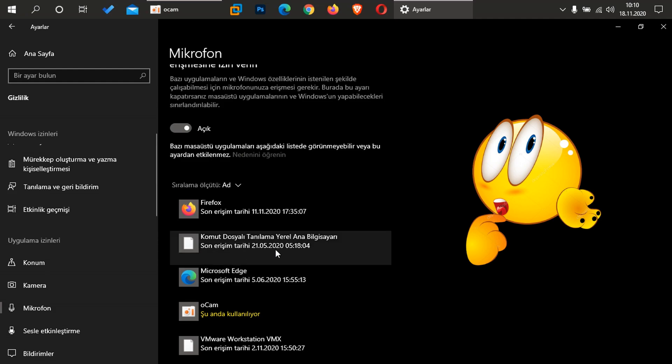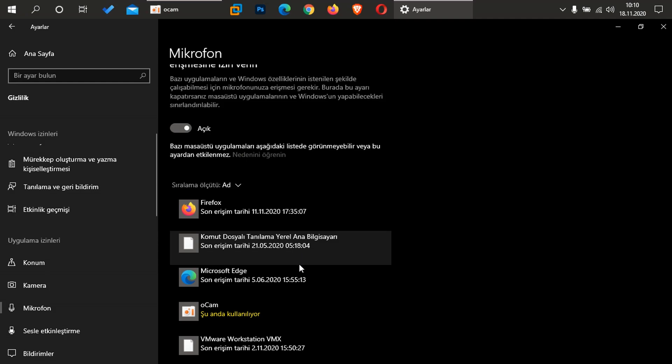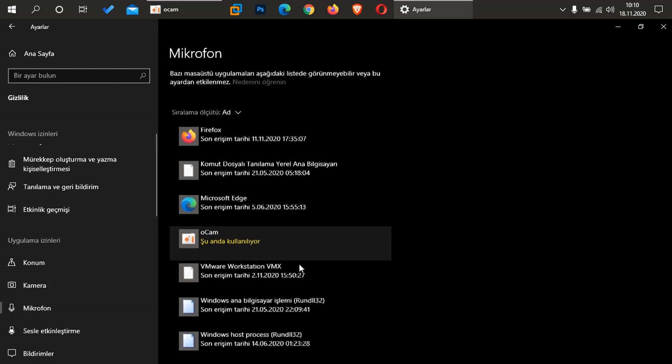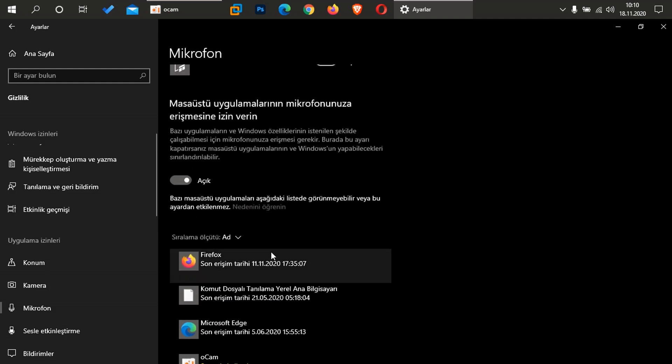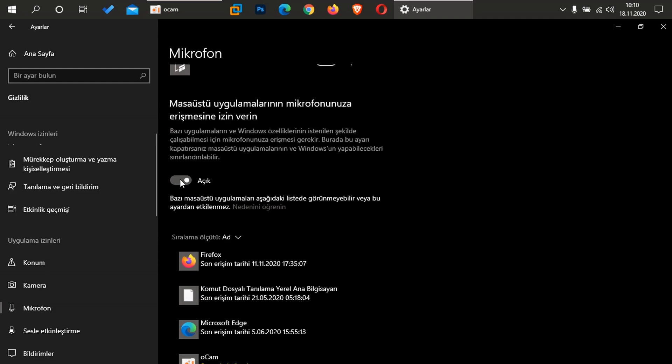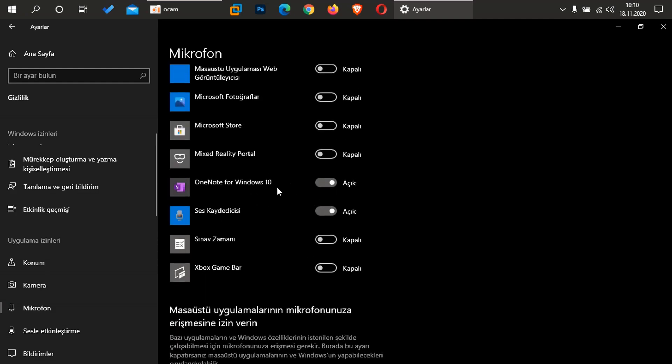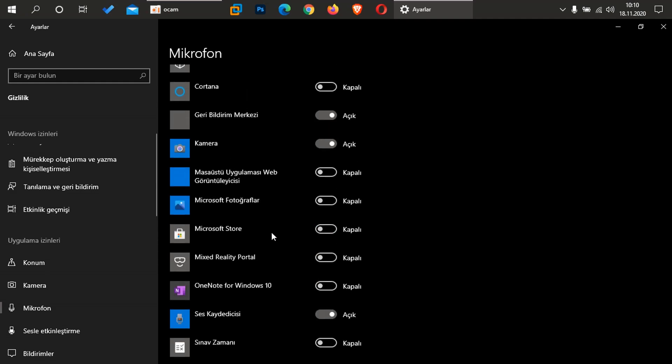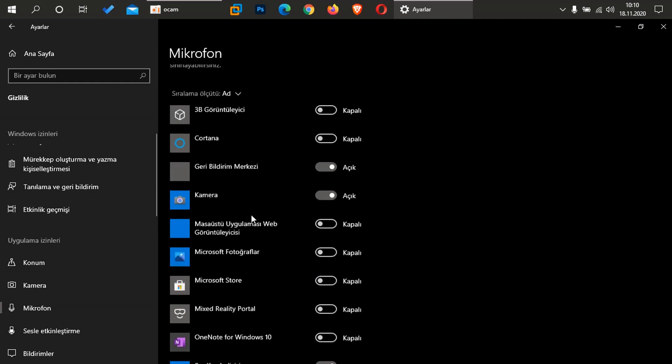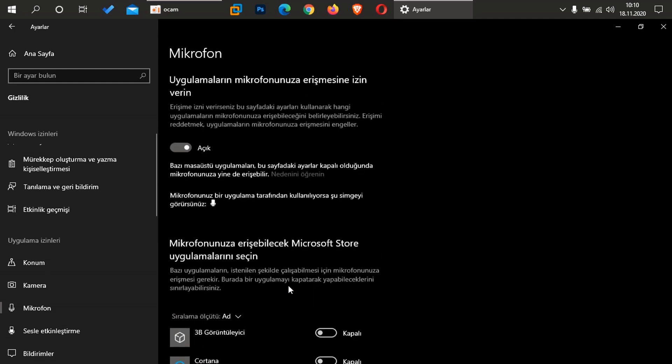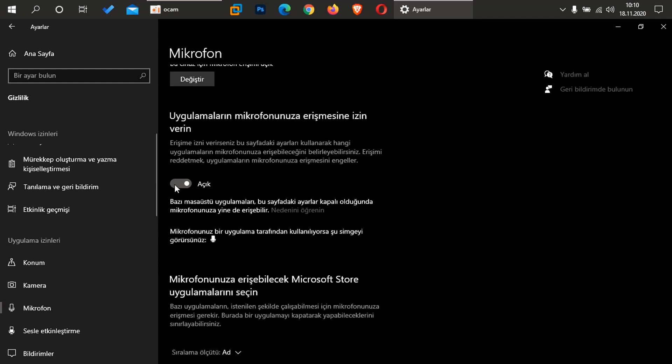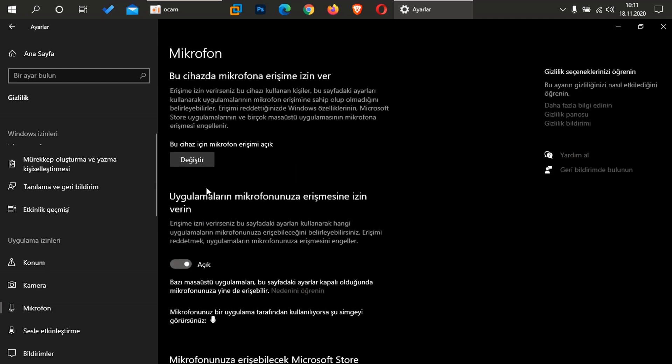Yine burada gördüğünüz gibi, komut dosyalı tanınlama yerel ana bilgisayar yine erişim sağlamış, 5. ayın 21'inde, gördüğünüz gibi arkadaşlar, hatta sabah 05:18'de. Bunlar takip edin buradan arkadaşlar. Yine bunların önlemlerini almak istiyorsanız buradan kapatabilirsiniz. Yine burada kullanmadığınız, örnek olarak bunları kullanmıyorum mesela arkadaşlar, hemen buradan kapatabilirsiniz. Yine geri bildirim buradan kapatın arkadaşlar, kamera yine kapatın arkadaşlar. Bu şekilde kapatın, ben şimdi bunları kapatmıyorum çünkü bu ikisini şu an mikrofonu kullandığım için kapatmıyorum. Bilginiz olsun.